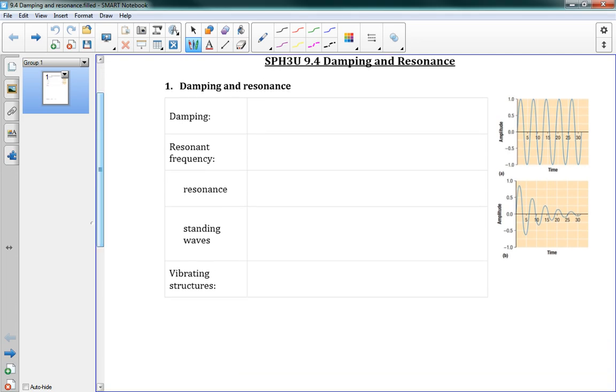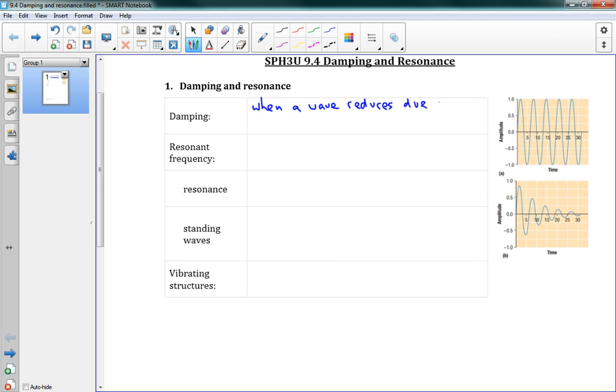Damping and Resonance, this is just to talk about these two ideas here. Damping is when a wave reduces due to energy absorption, or we could say energy loss, energy absorption or loss.